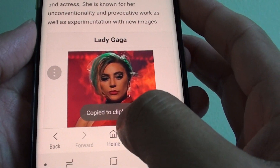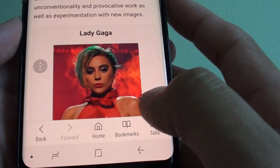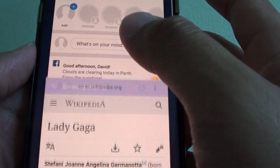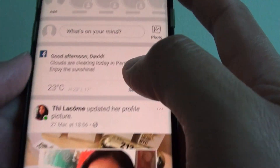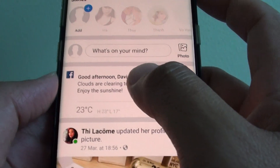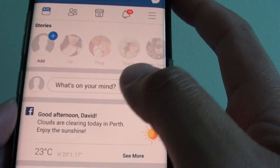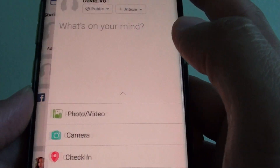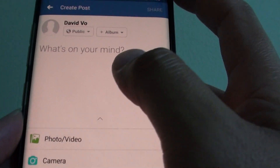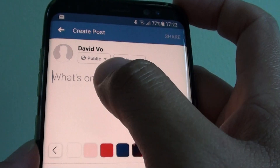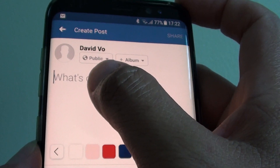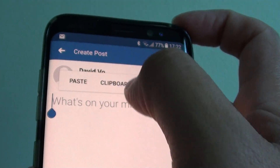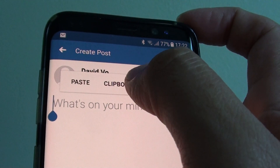It says copy to clipboard. So now you can open up the Facebook app or you can open up any other app that you want to paste into. You can tap and hold and tap on paste, or you can choose clipboard.